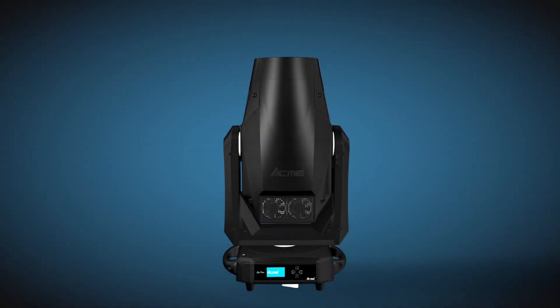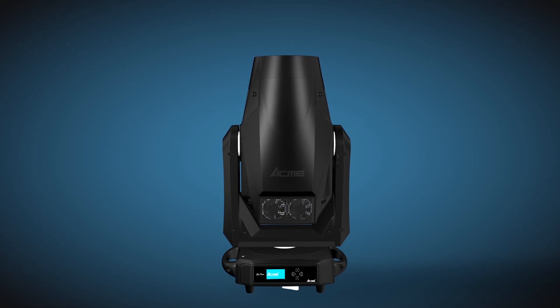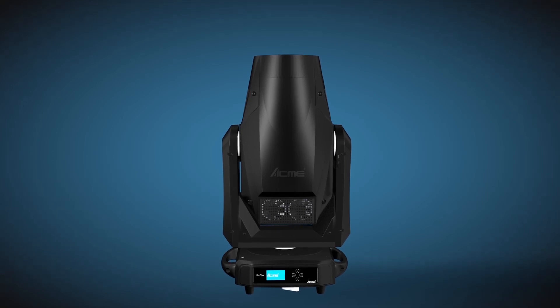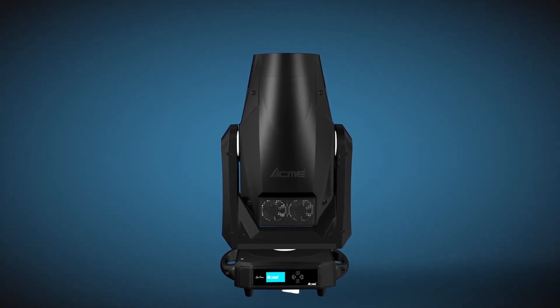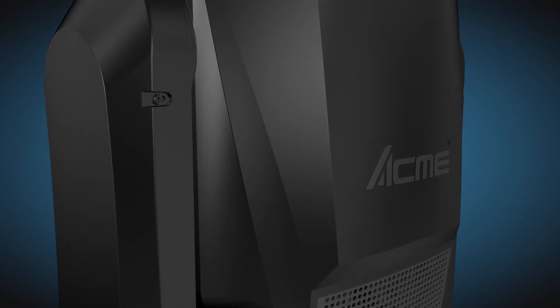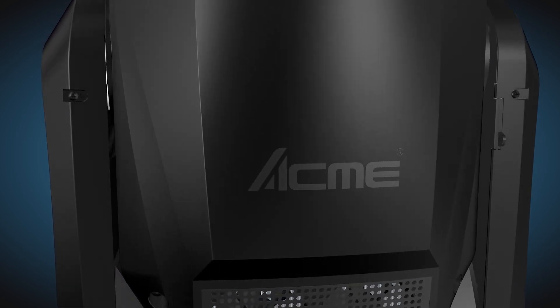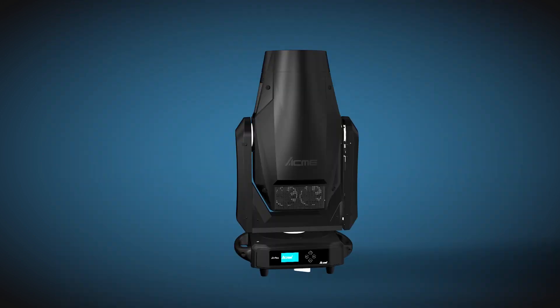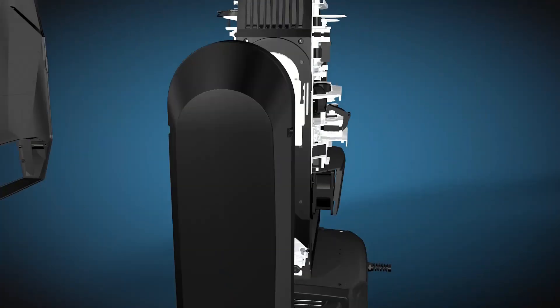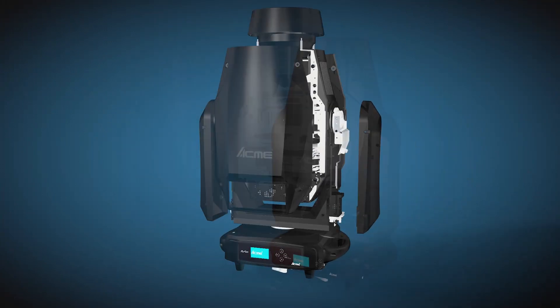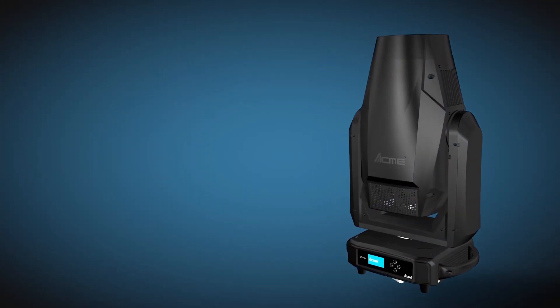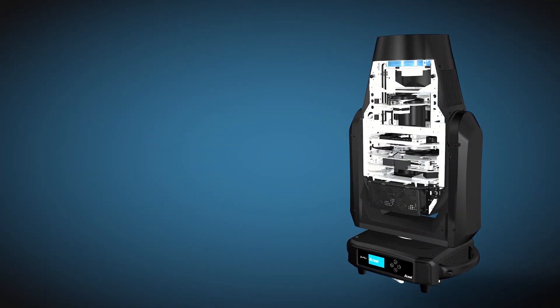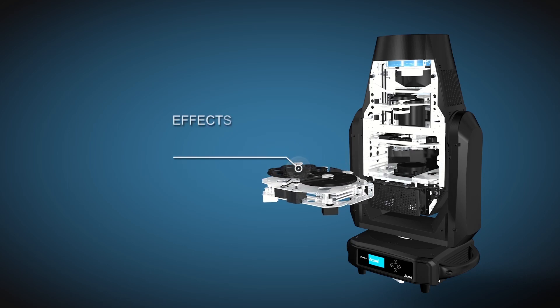Acme Solar Impulse is a 4-in-1 multi-purpose product with spot, wash, beam, and framing functions. Solar Impulse provides pure color rendering, balanced light intensity, high output, and strong penetration, which fulfills user's demand in all professional applications.